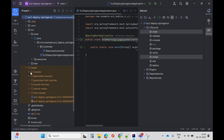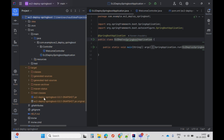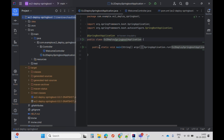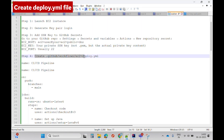In the target folder I can see the JAR file name. I'll be using this JAR file name in my CI/CD pipeline.